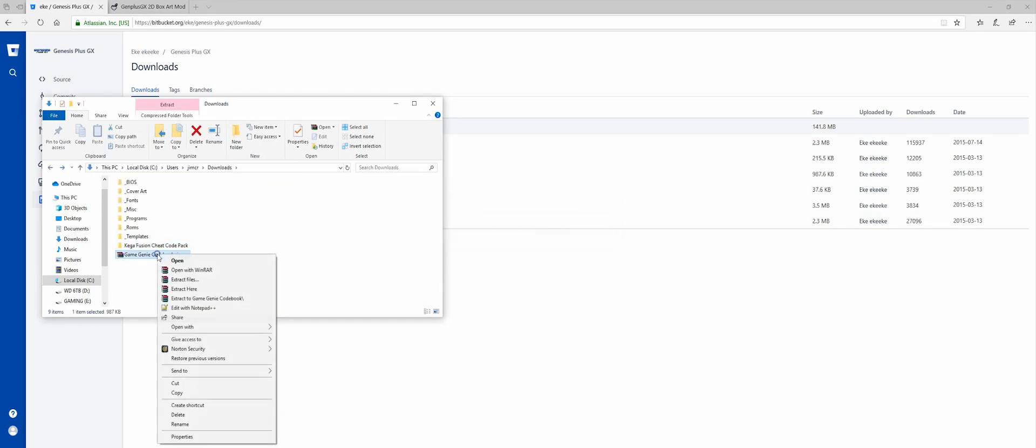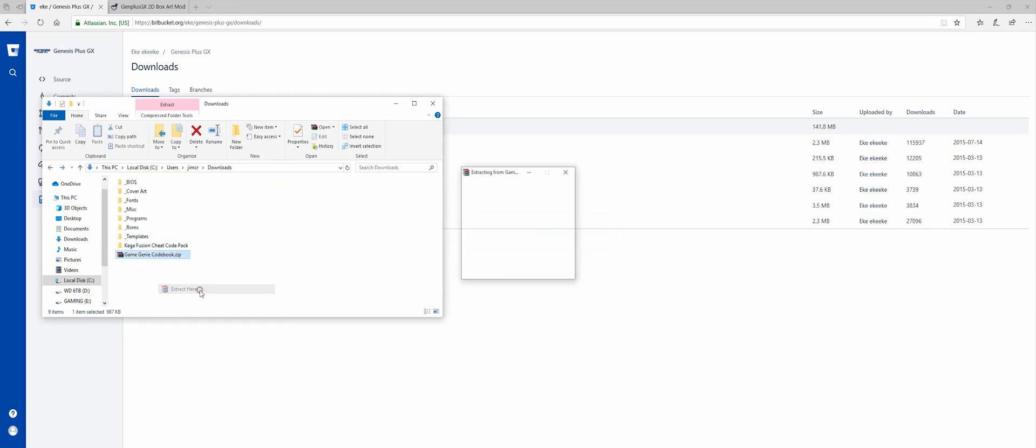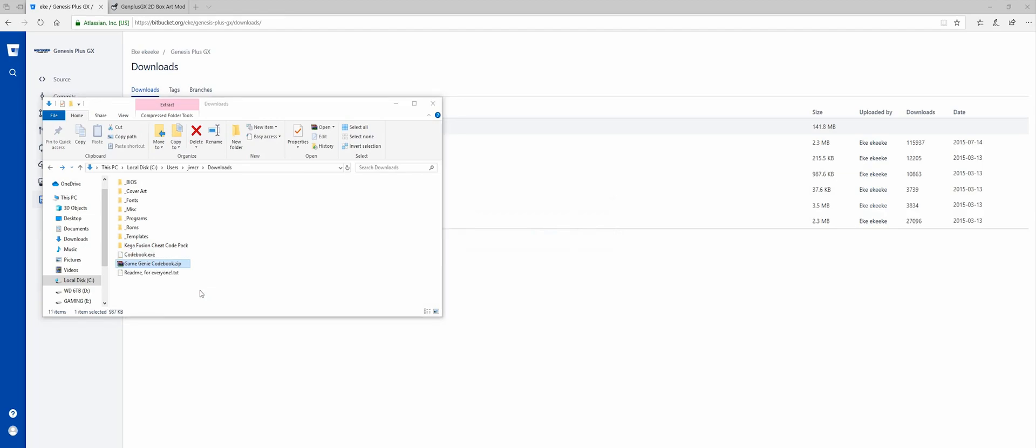And then I'm going to extract the Game Genie Codebook. Again, I don't need the ZIP file or the README. I'm going to delete those.